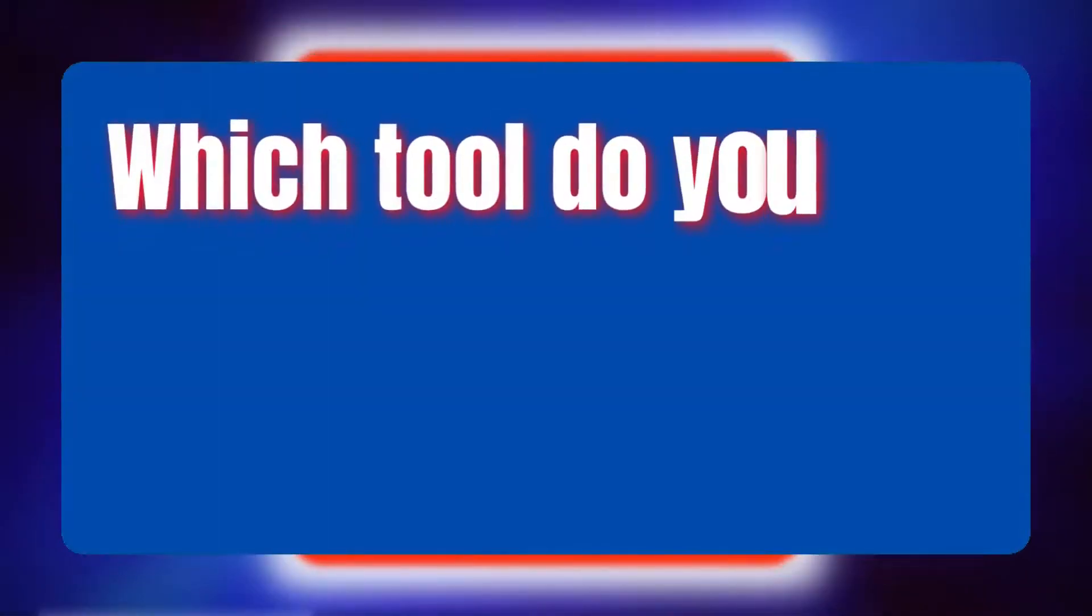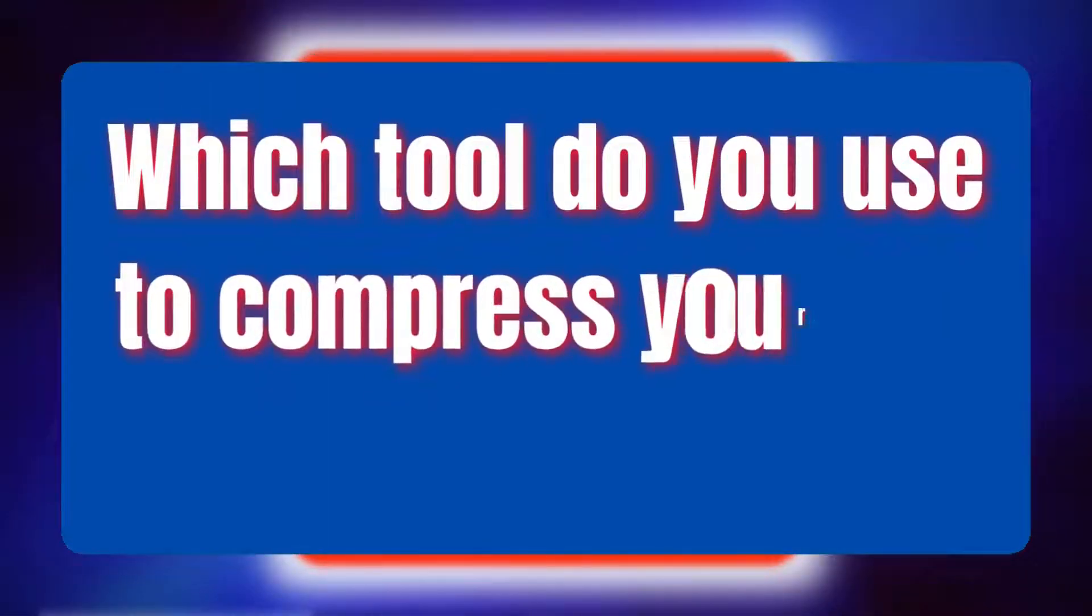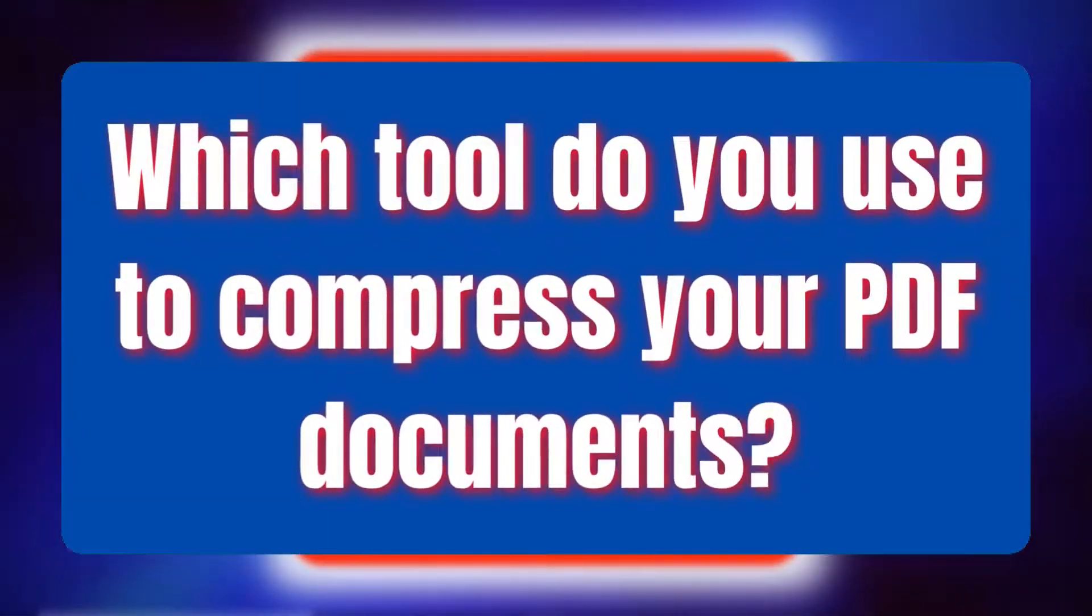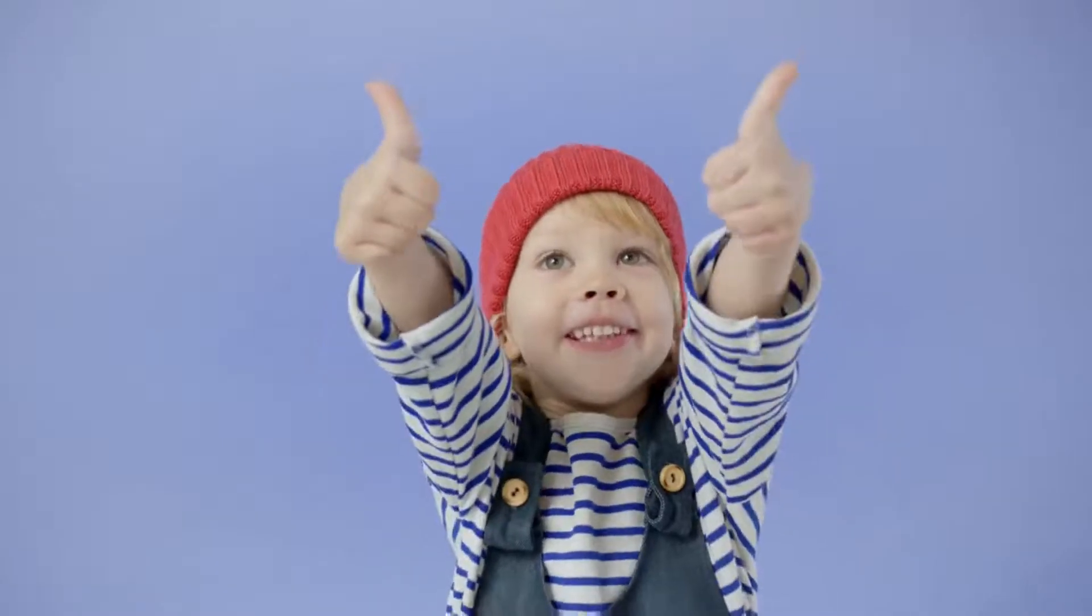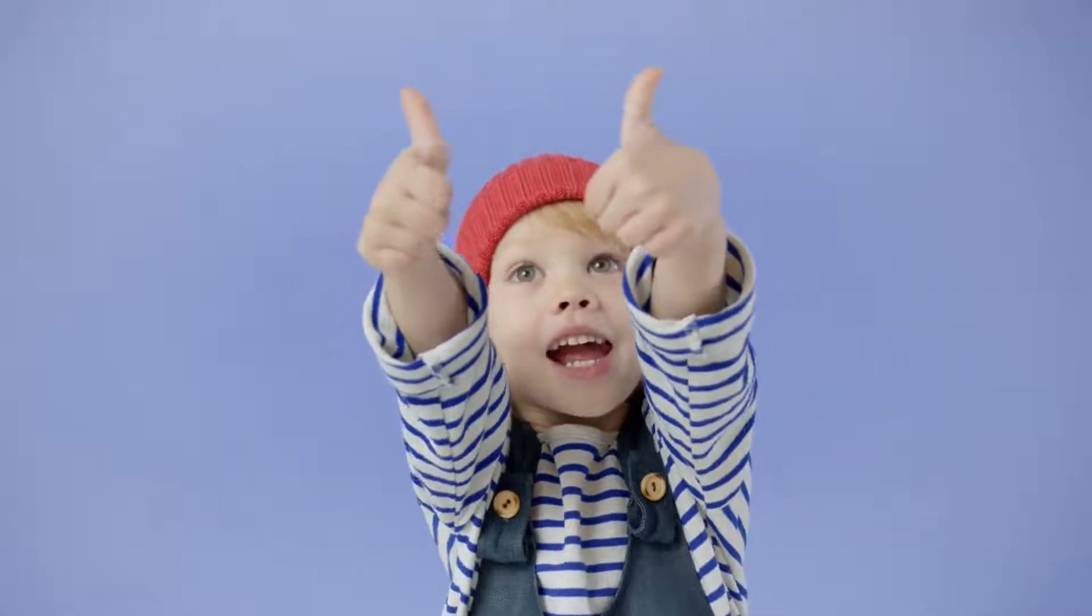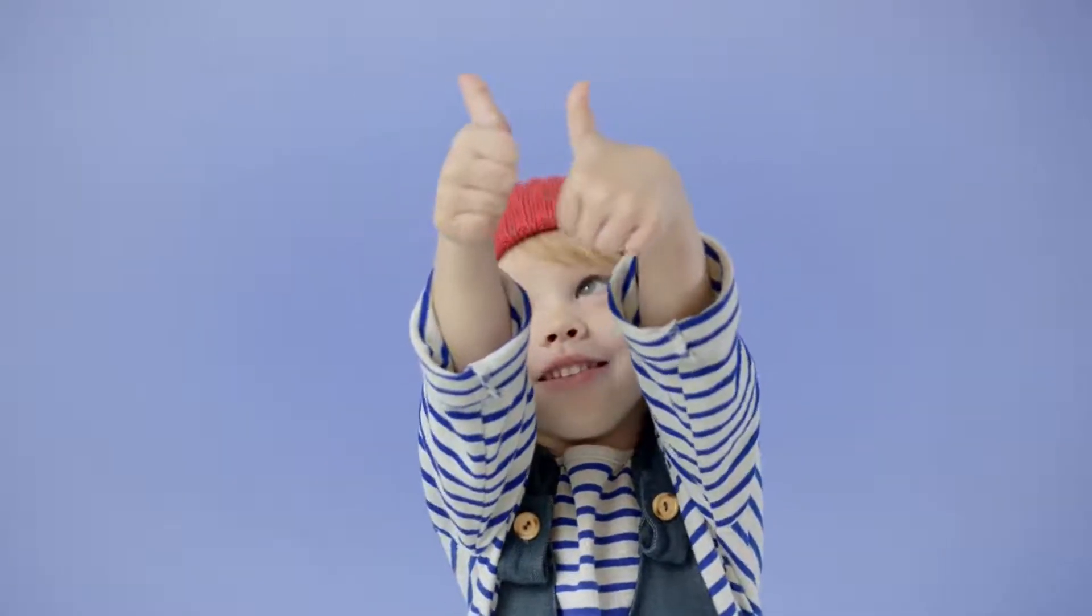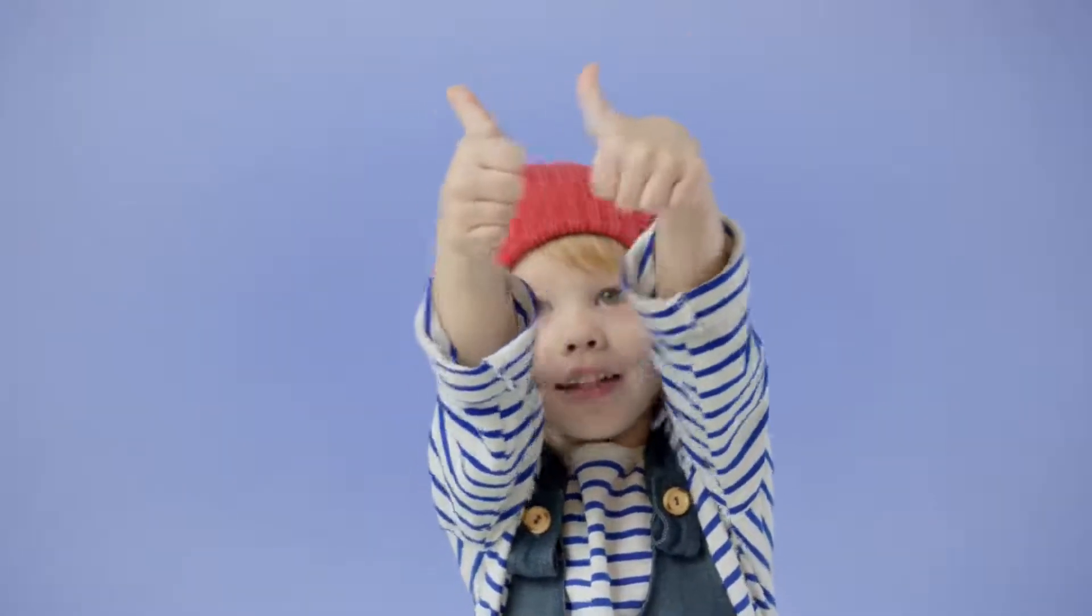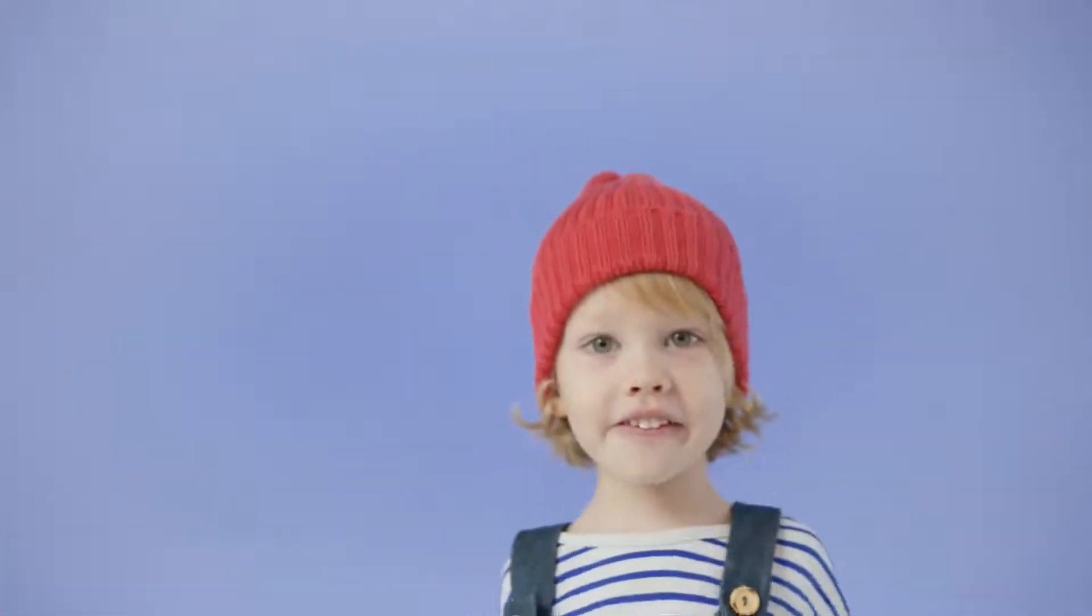The question is, which tool or software do you use in order to compress your PDF documents? Give this video a thumbs up if you think this has brought some value and don't forget to watch these videos you may find useful. Take care, stay safe, stay blessed. Thank you.